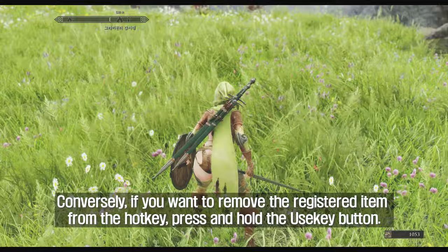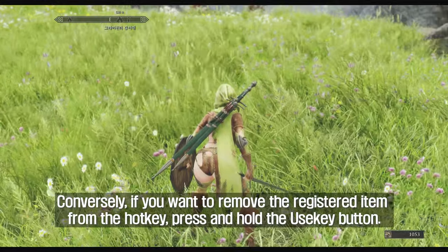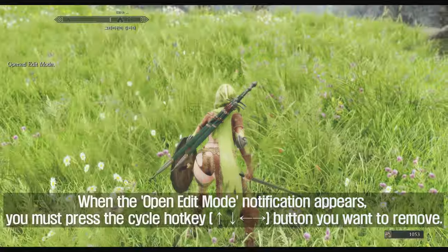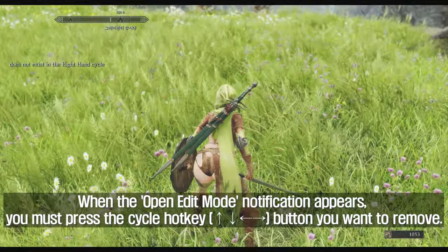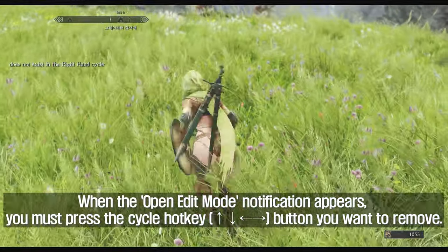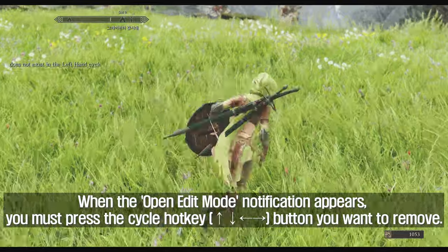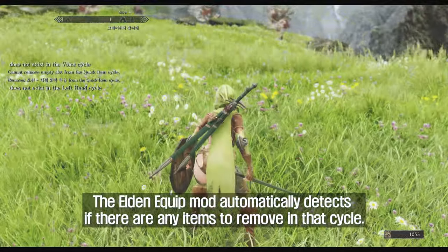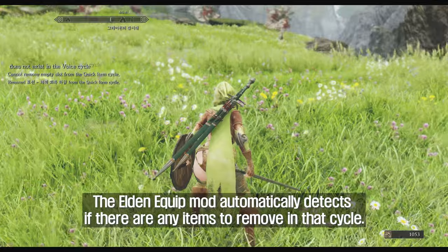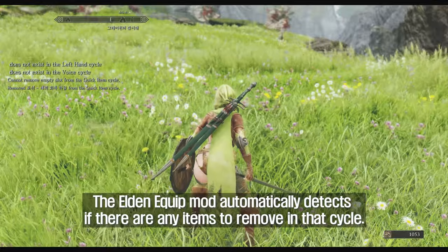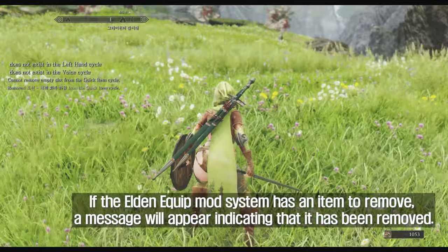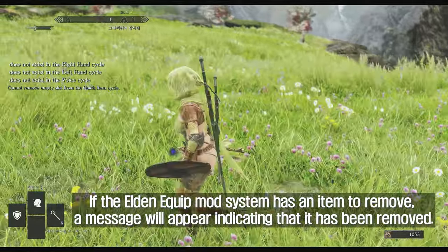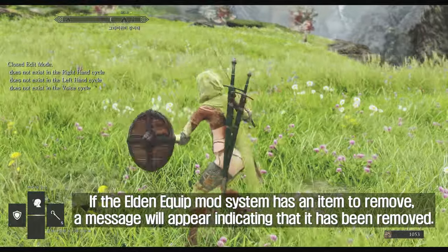Conversely, if you want to remove a registered item from the hotkey, press and hold the use key button. When the 'Open Edit Mode' notification appears, you must press the cycle hotkey button you want to remove. The Elden Equip mod automatically detects if there are any items to remove in that cycle. If the system has an item to remove, a message will appear indicating that it has been removed.